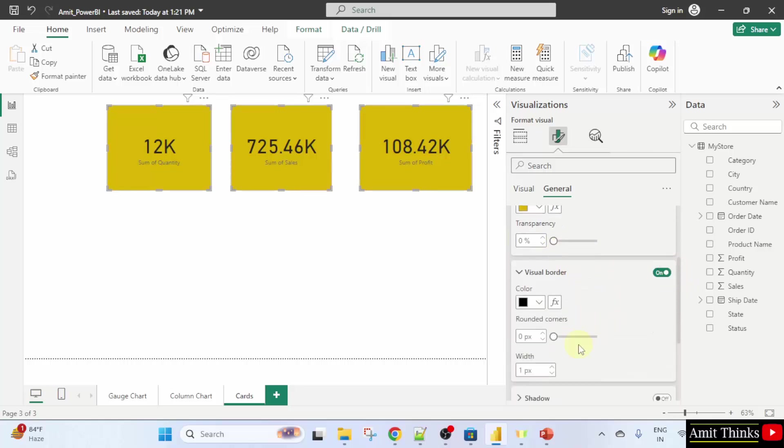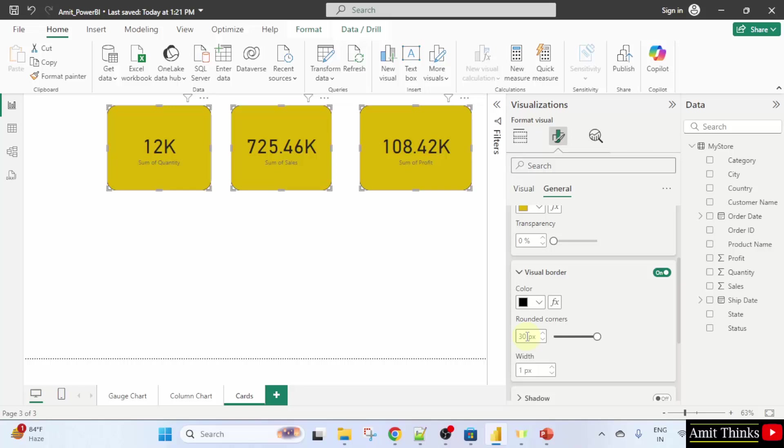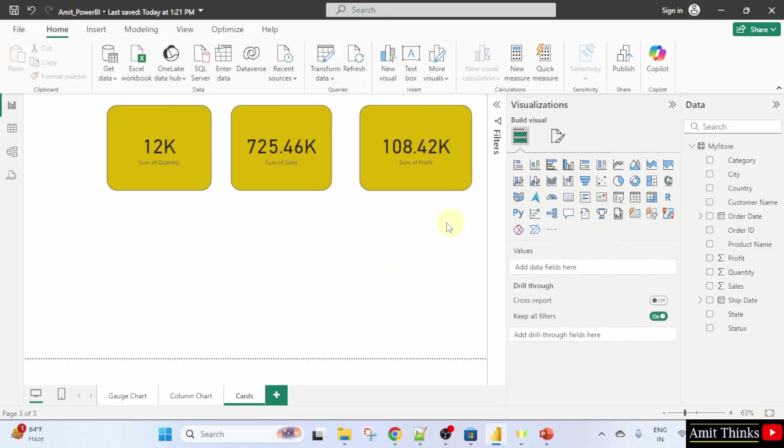You can change the shape. I'll just give them rounded corners. Let's say I'll place 30 pixels. I'll type 30 and press enter. And we have added rounded borders to our cards easily.